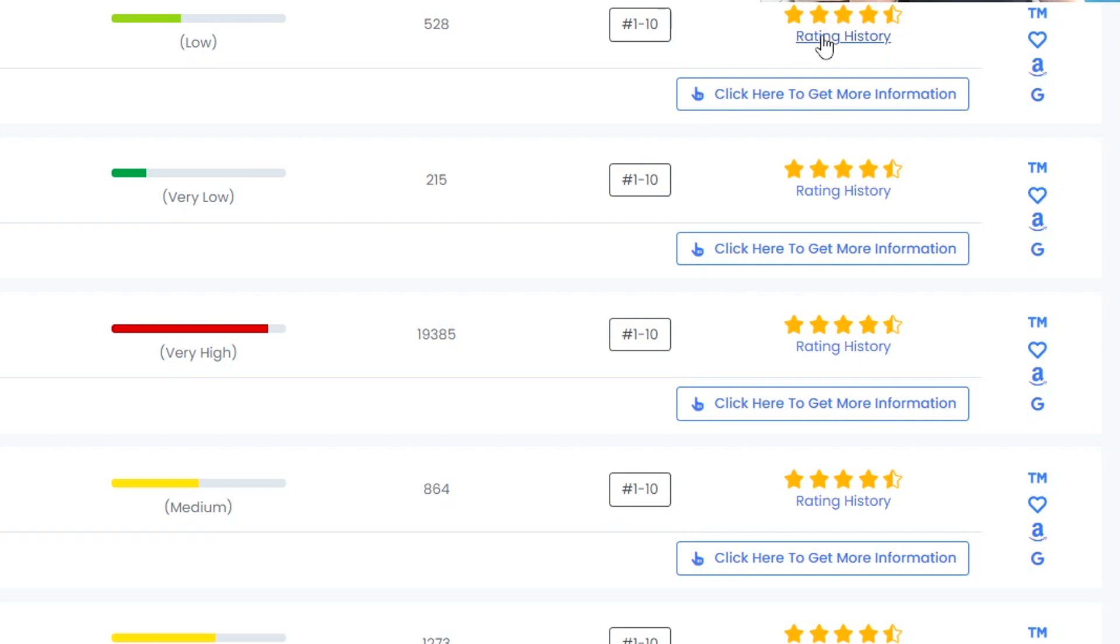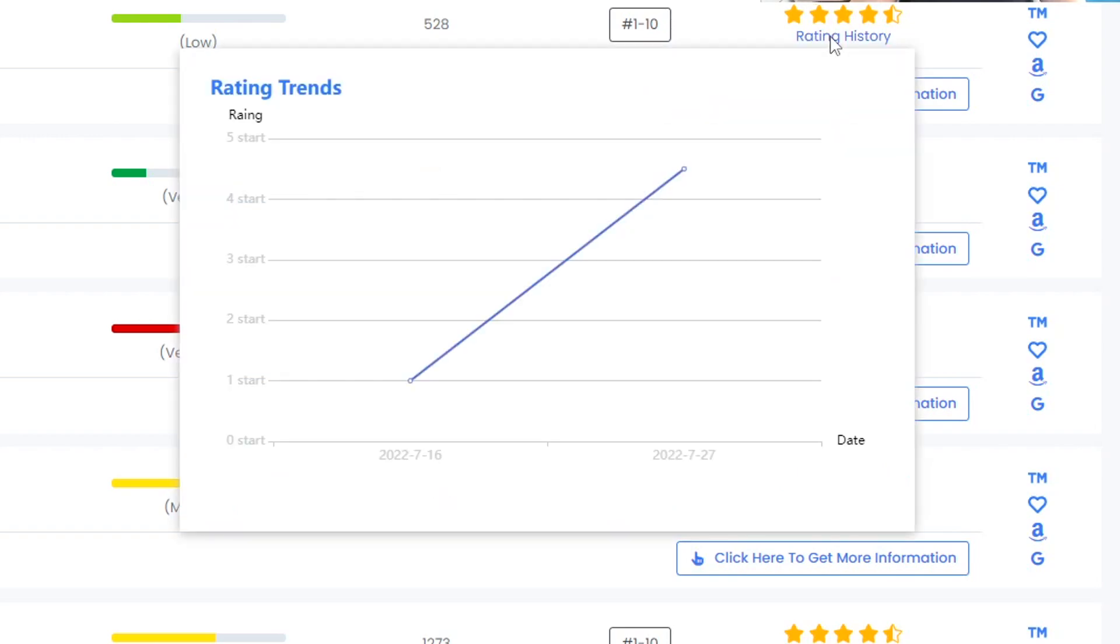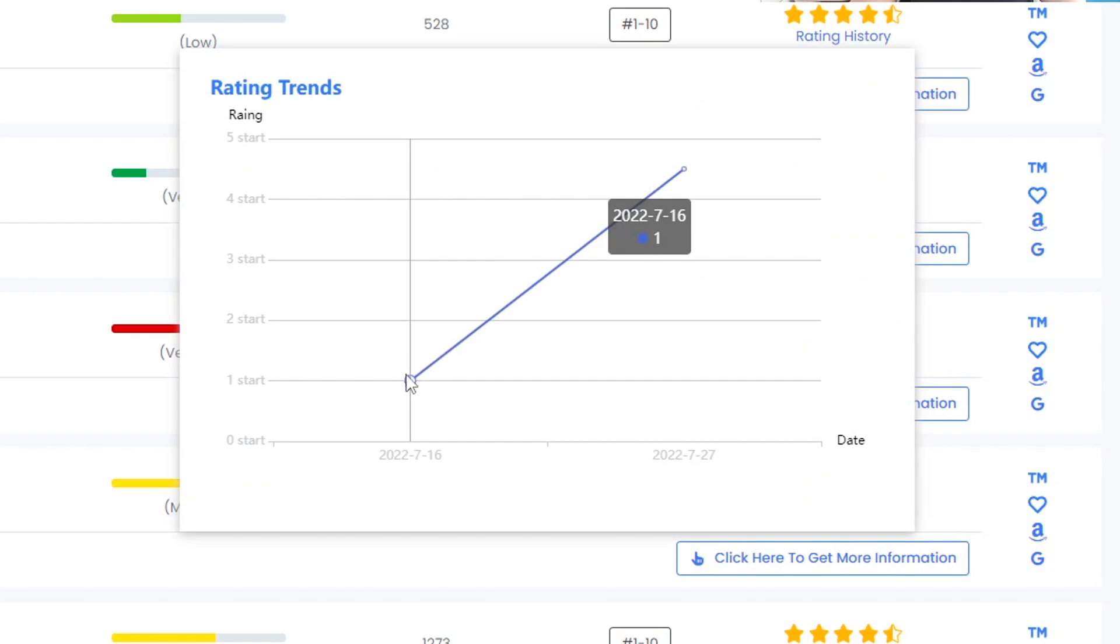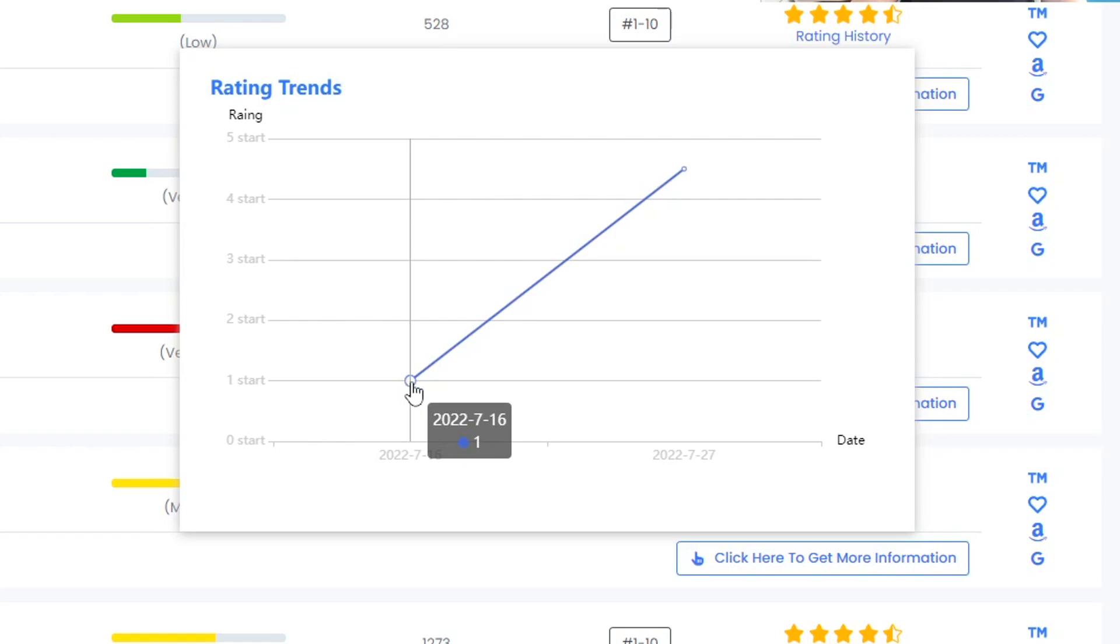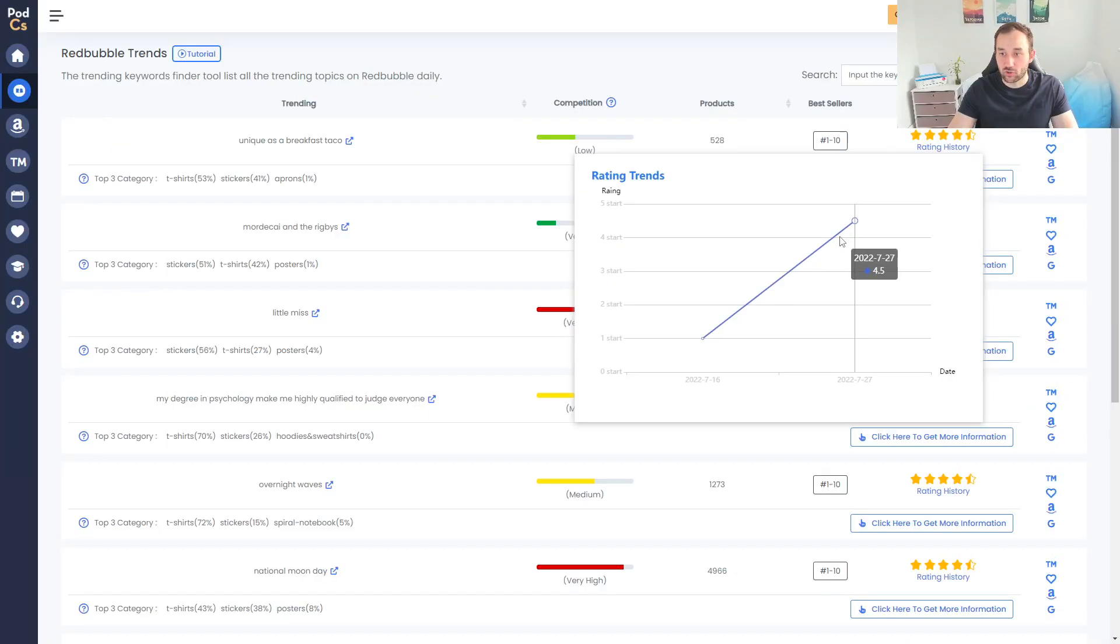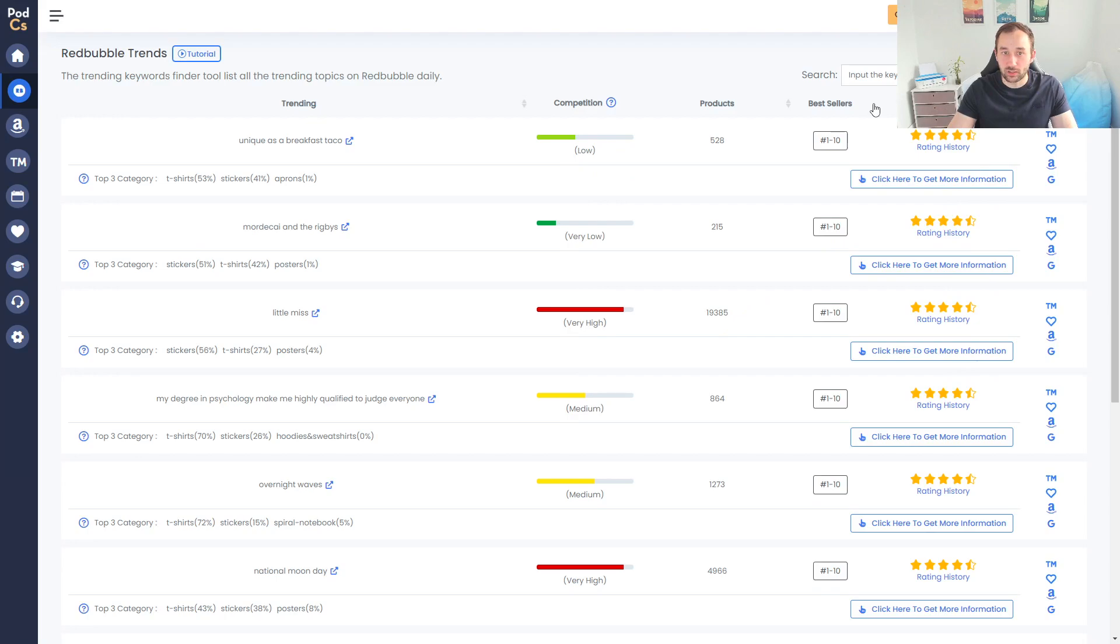Over here on the right you get some more features like the rating history. If we click on that, you can see if this is an emerging trend or one that is falling off. This one is definitely emerging - it had a one star rating just recently and now it's jumped up to four and a half stars, so this seems to be a new trend for some reason.